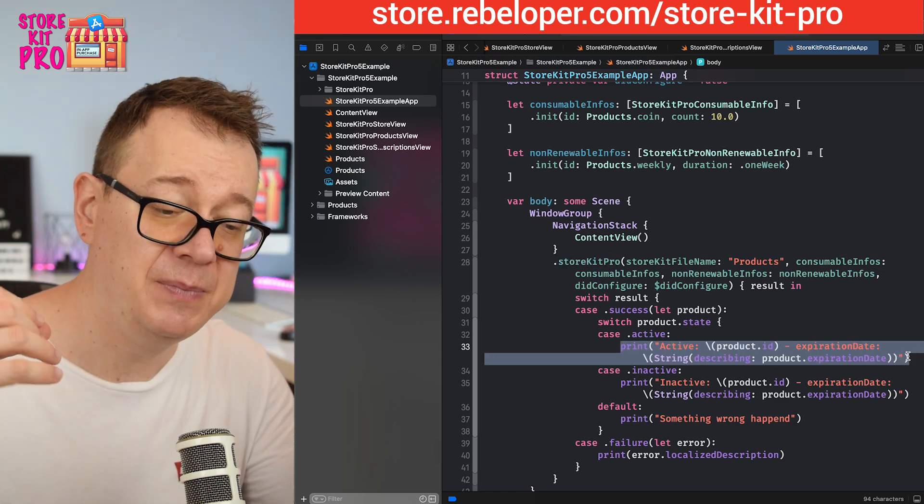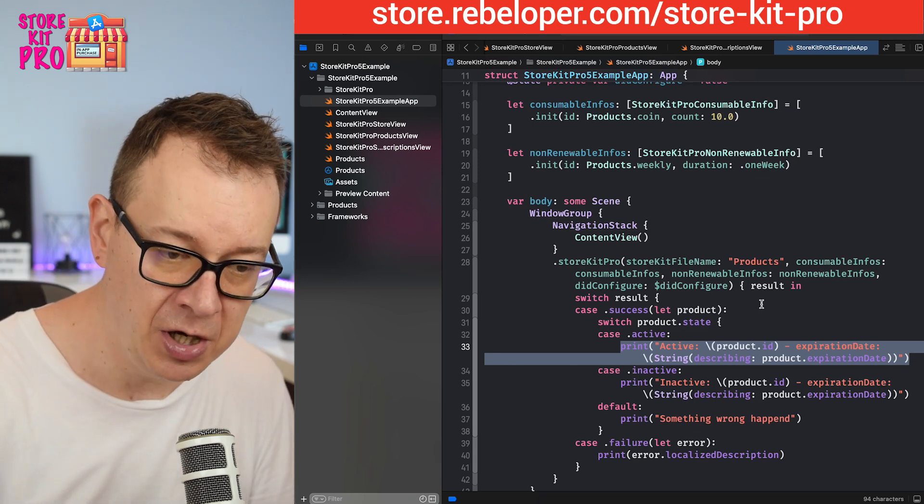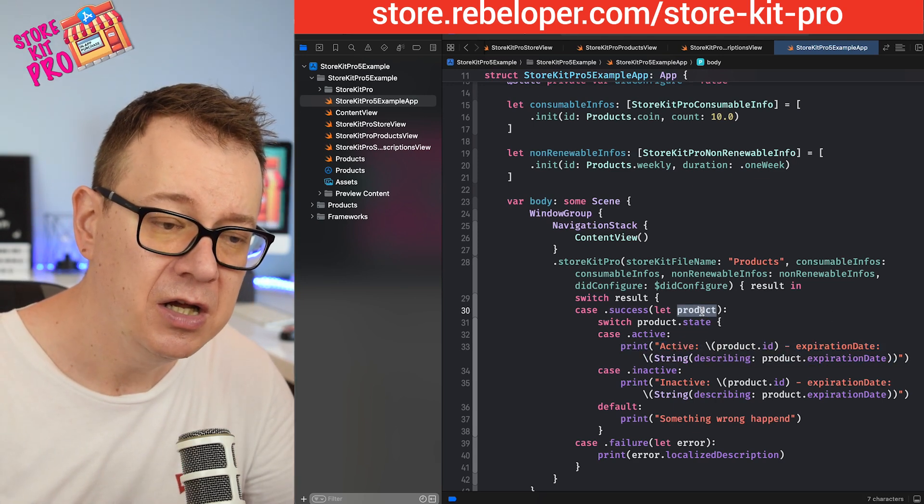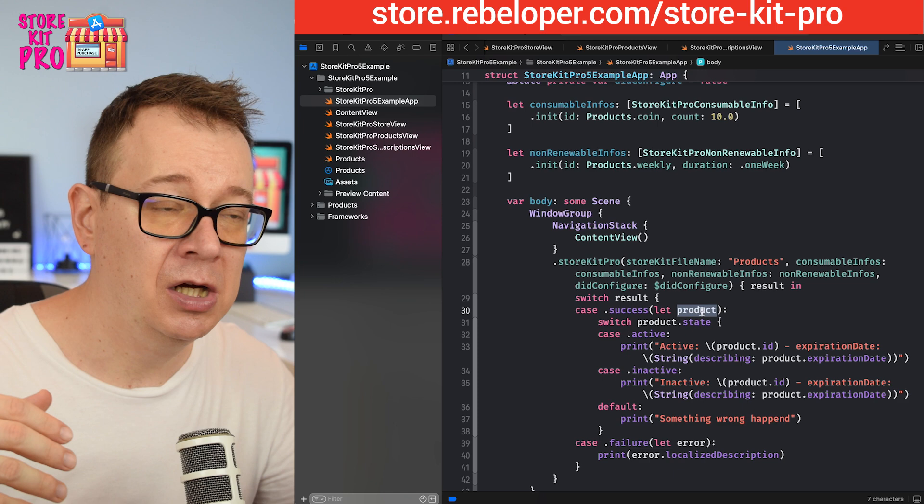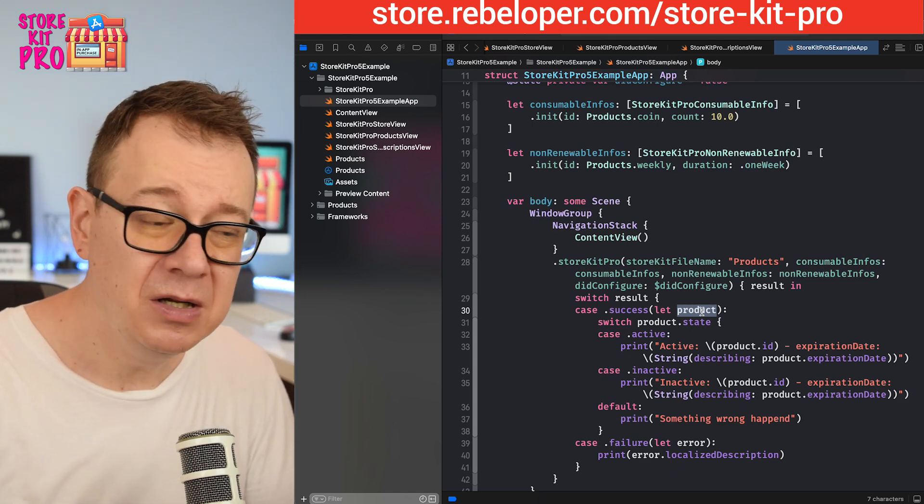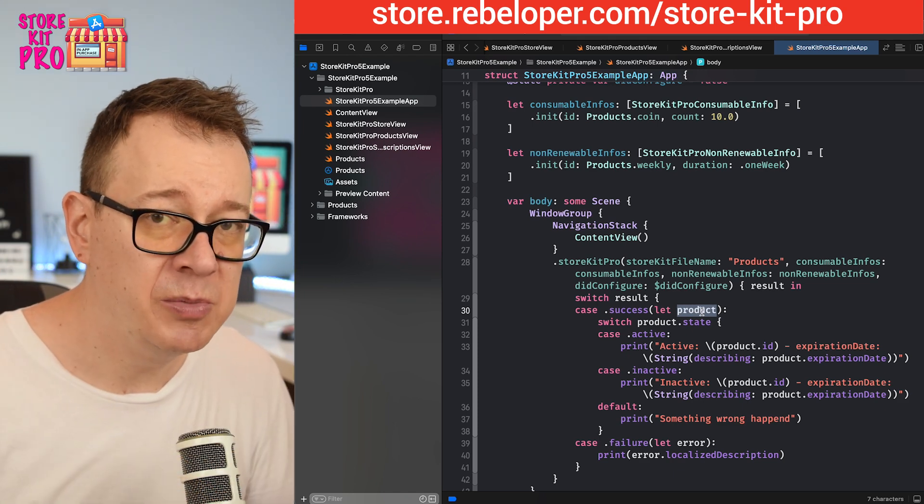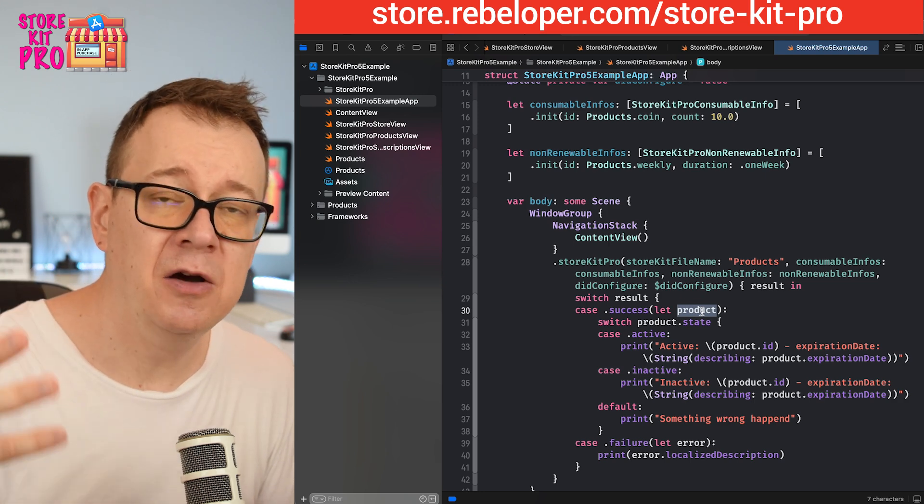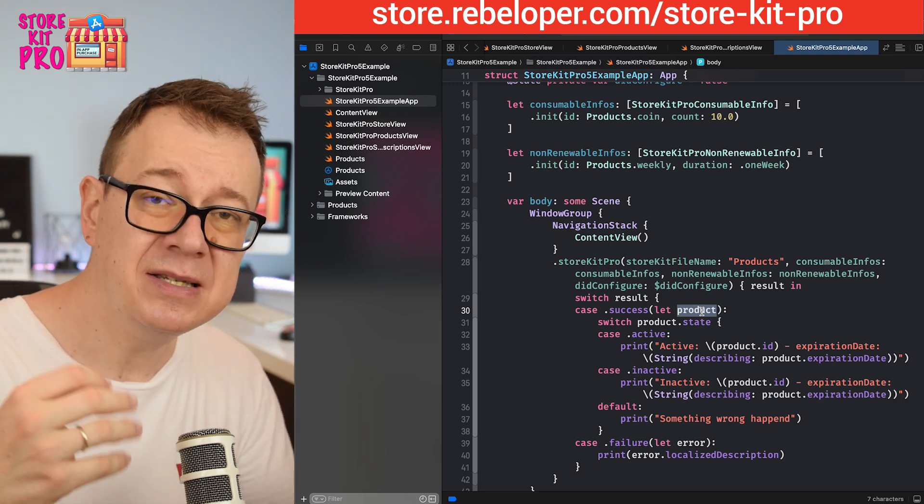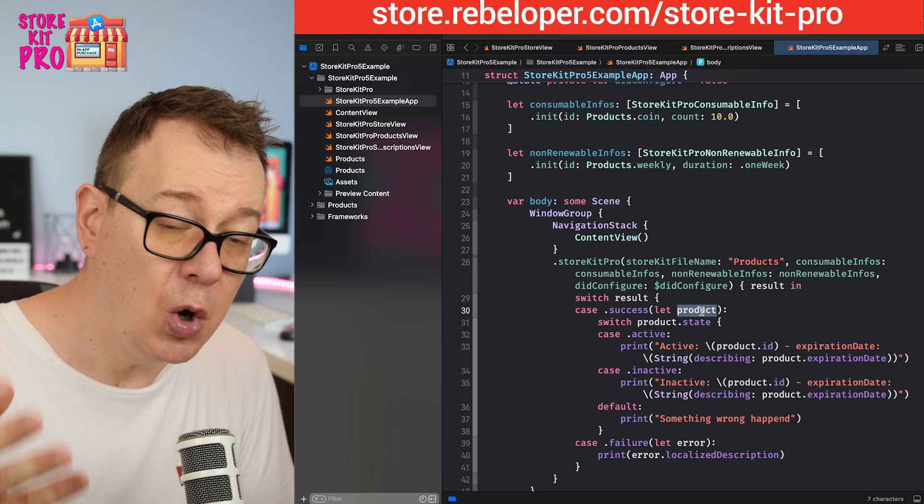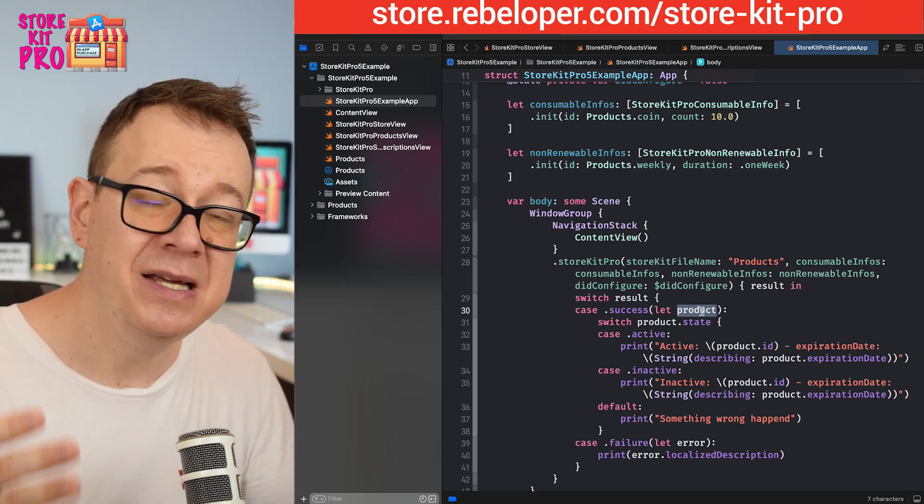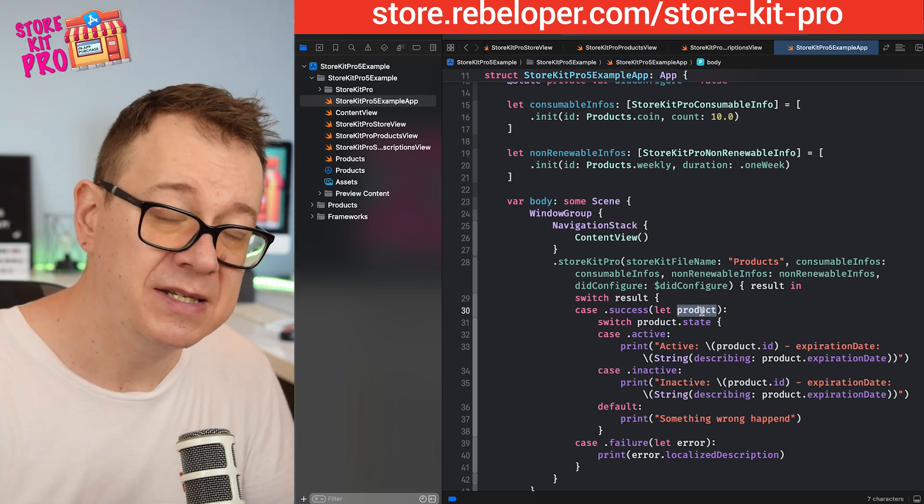You would change some state variable or published variable inside your environment object and then you know that okay this has been changed. But this is kind of cumbersome, I get it. So I just made it even easier to work with this.